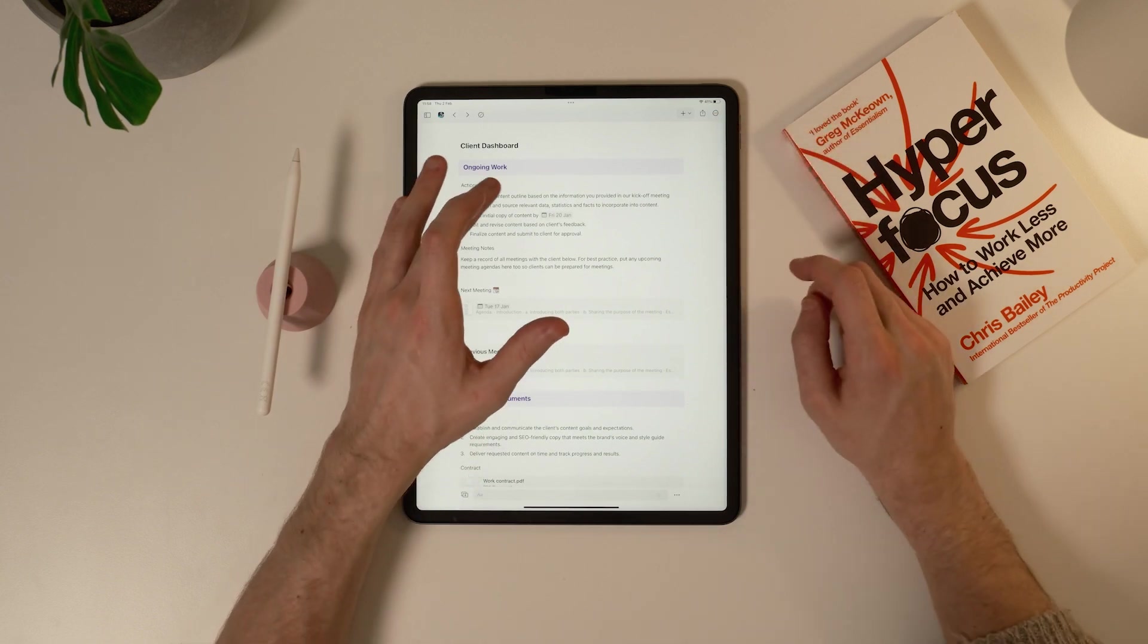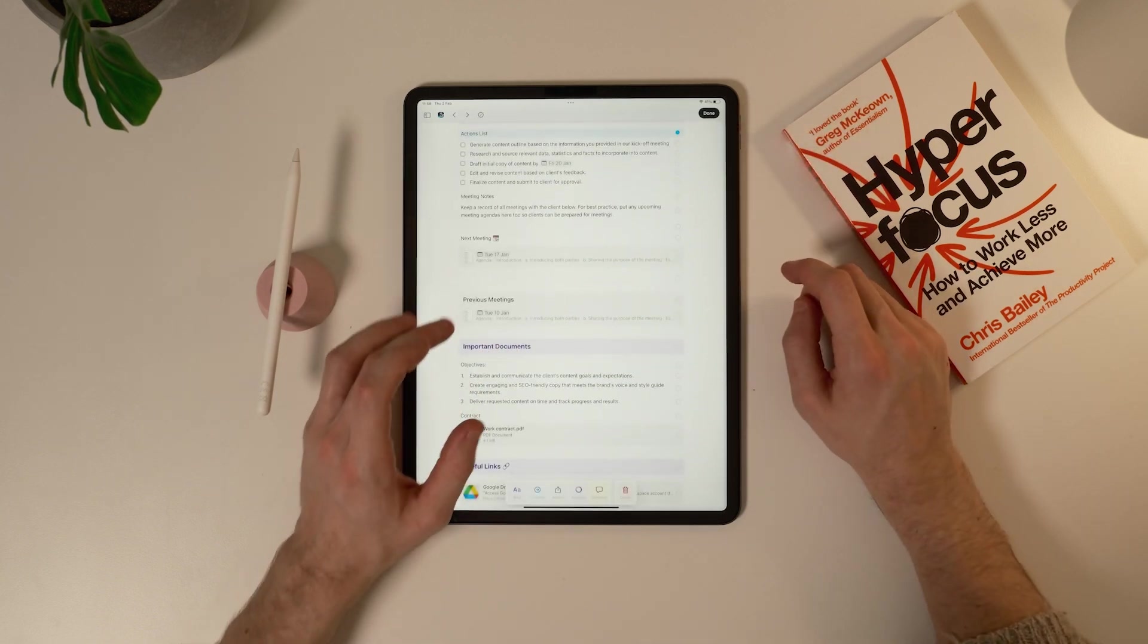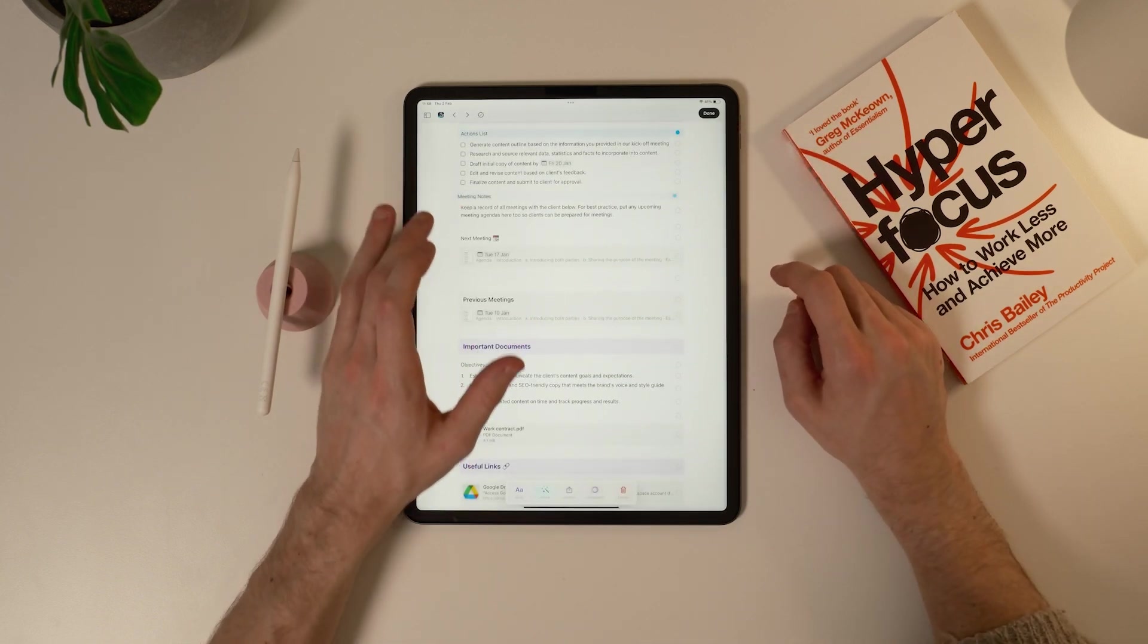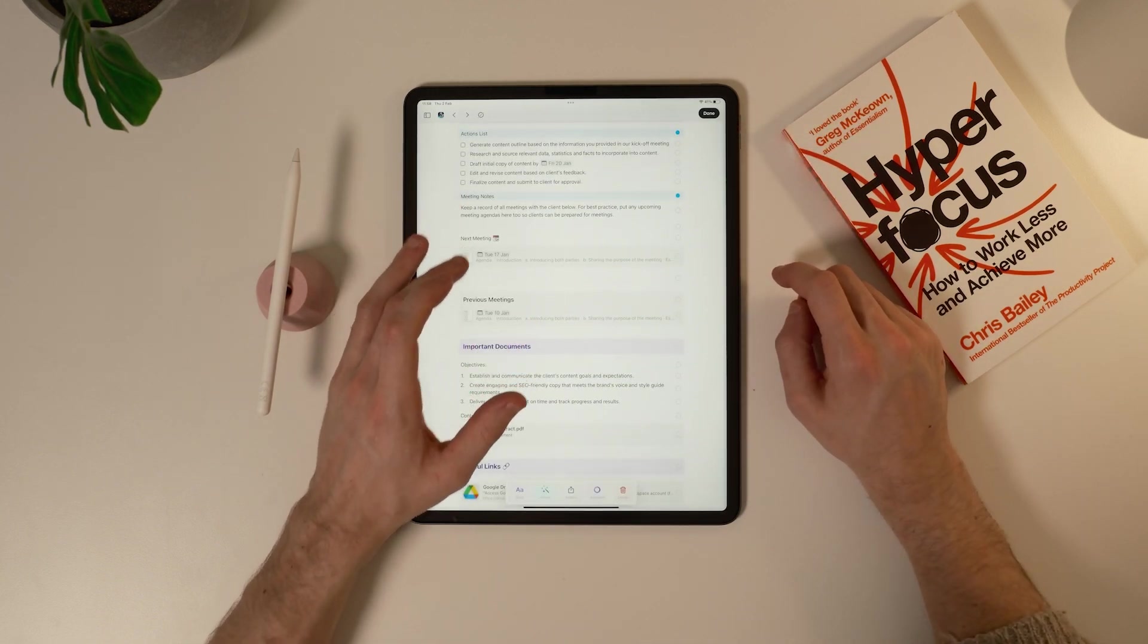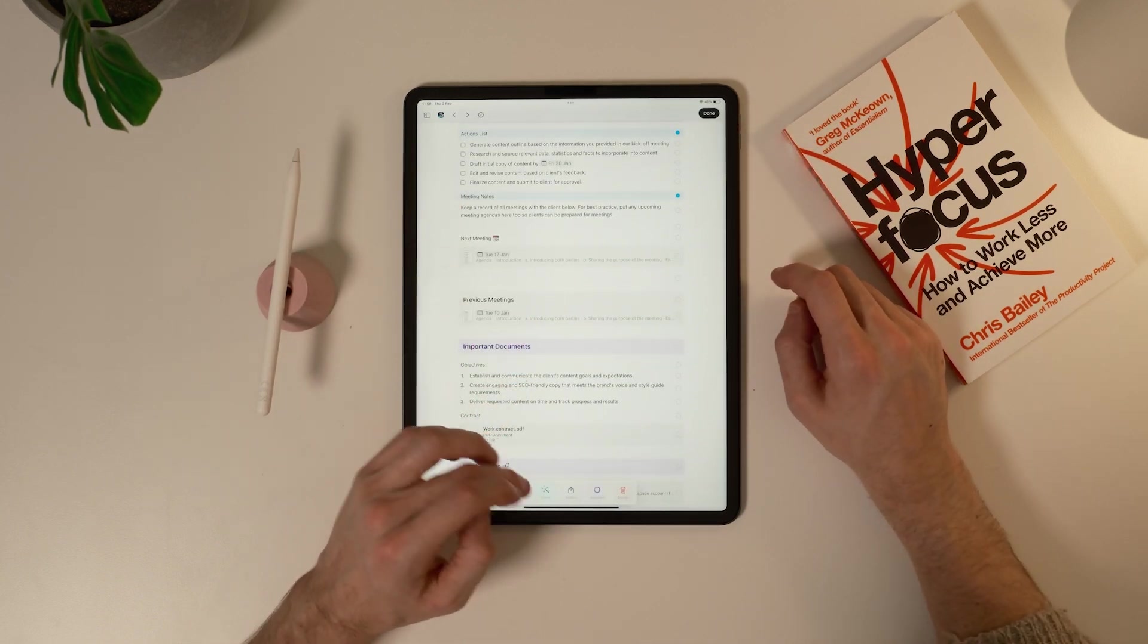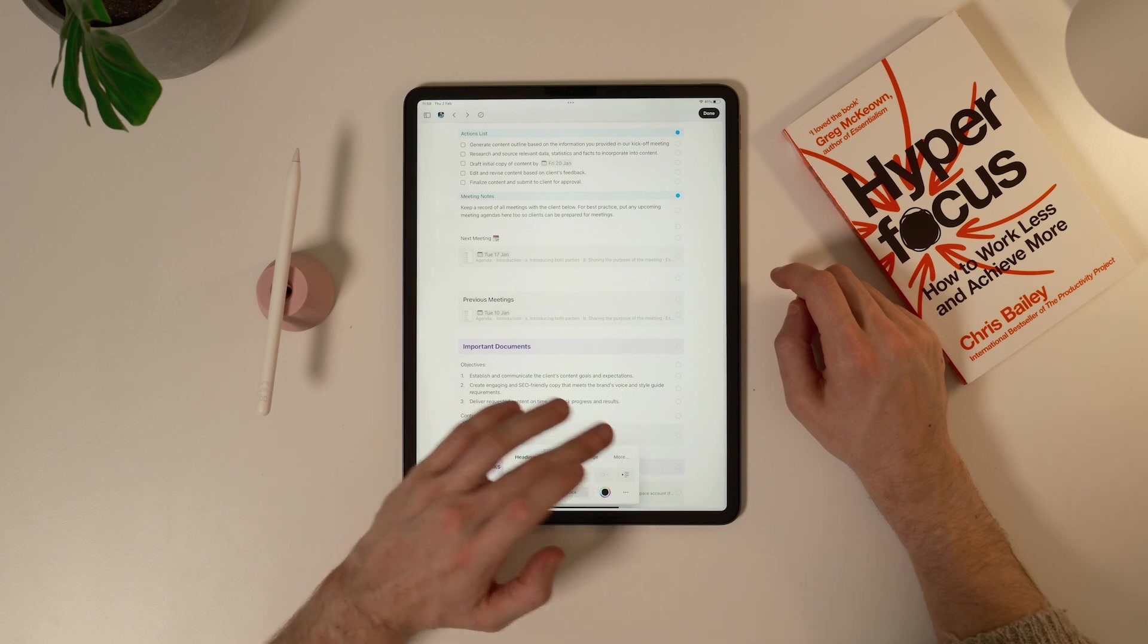Next I want to make action list and meeting notes their own headings. I'll select them and make them headings back in the style menu.